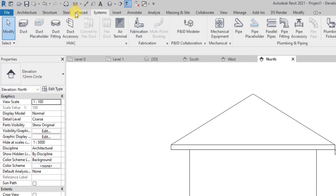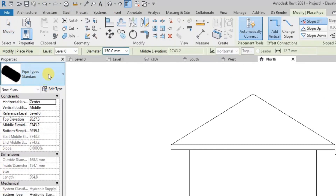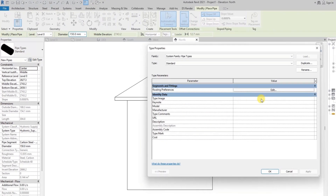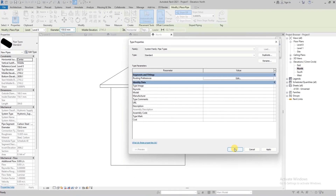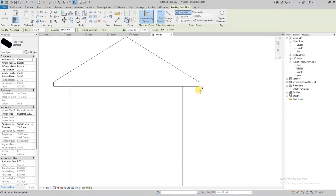We go to Systems and click on Pipe. In the pipe settings I'll click Edit Type and select the kind of pipe we want — the pipe segment is Carbon Steel, let's use Carbon Steel Schedule 80. This shows the minimum and maximum size. Currently the elbow segment is showing as none, so we need to load in an elbow component, otherwise we'll only be able to draw the pipe in one direction. We'll click OK for now.